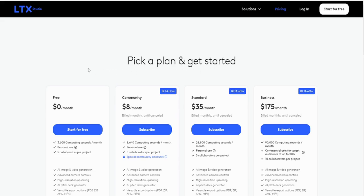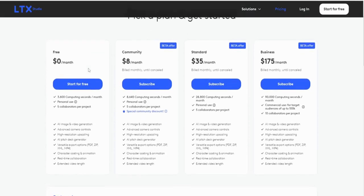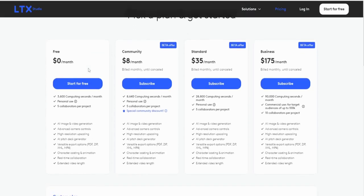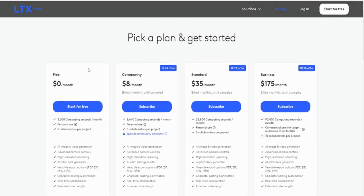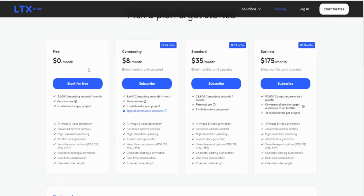Now, about the cost. Pricing is always a deciding factor. LTX Studio offers a free tier that's perfect for anyone who wants to test the waters. If you need the full suite of tools, premium plans are available at reasonable rates. Even at the enterprise level, the pricing is competitive compared to similar platforms. And remember, the open-source nature of the software means you can customize it without paying extra for every little feature. This flexibility makes it a smart choice for creatives and businesses of all sizes.